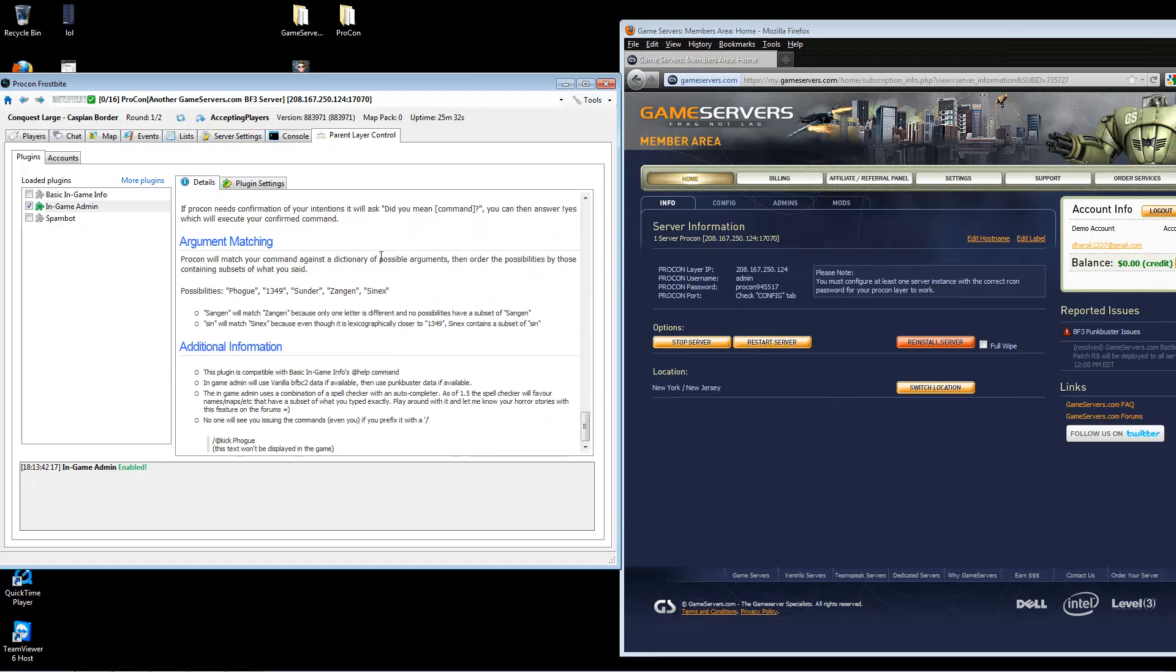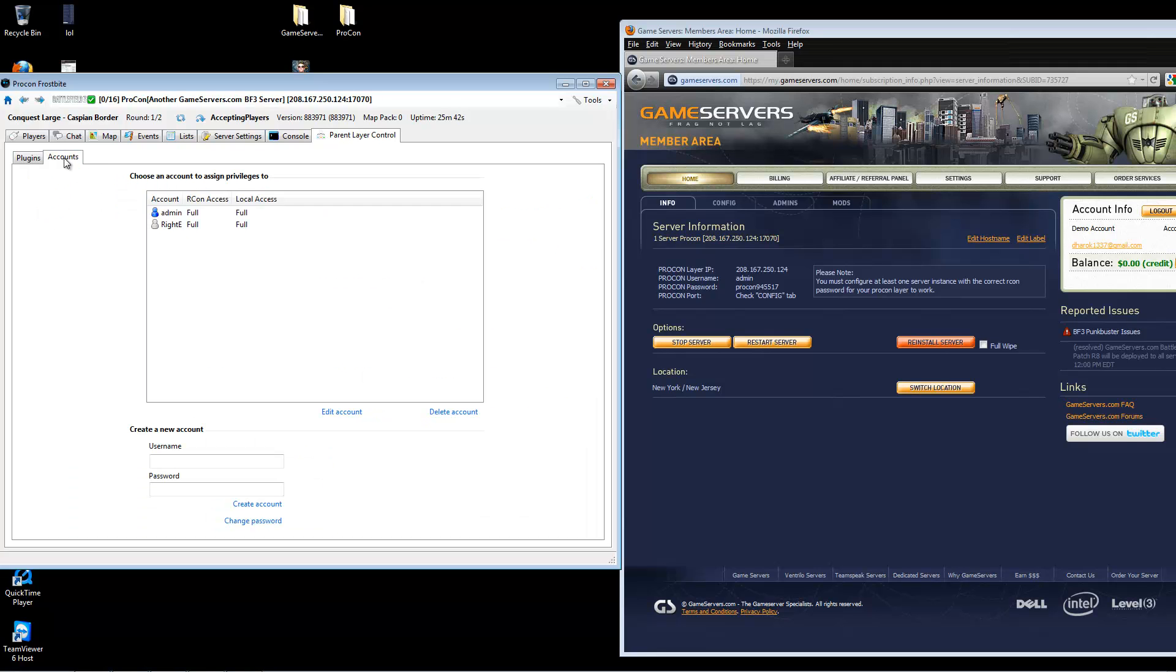Now, after setting up all this in-game admin accounts, if for some reason in-game admin is not working for one user, be sure to go back to accounts, make sure their account name is case sensitive, matching their exact in-game name, and make sure they also have permissions set to have in-game admin.